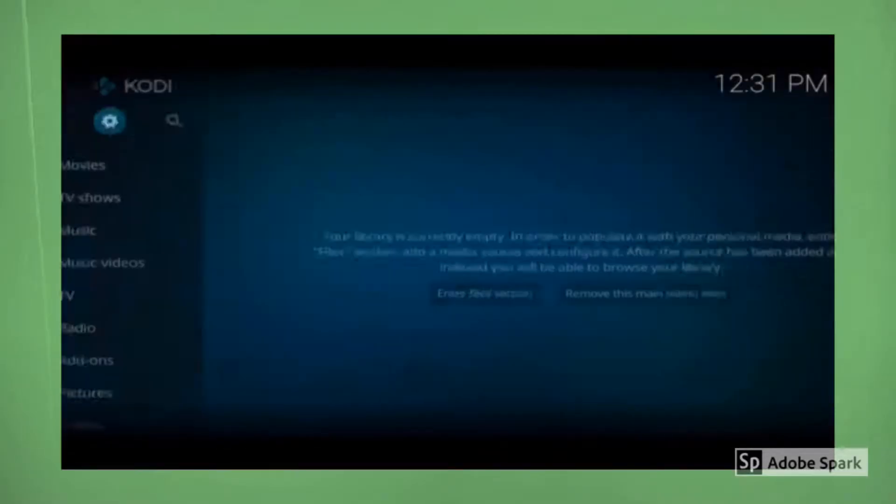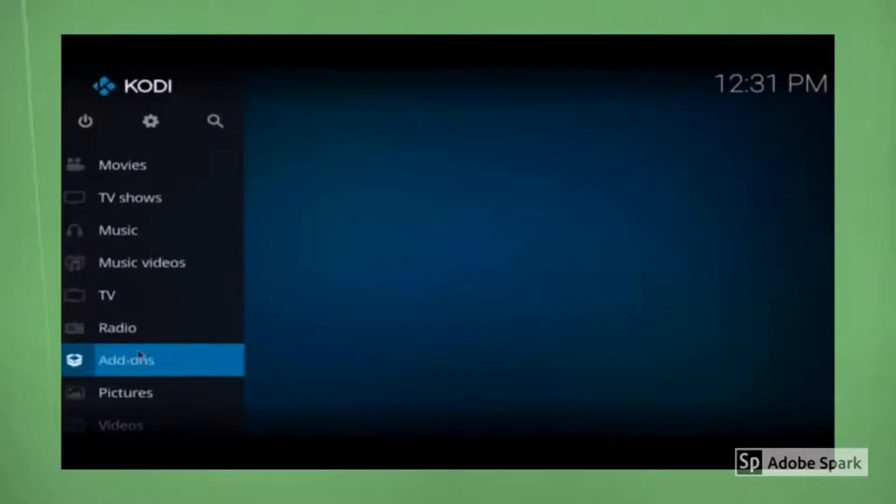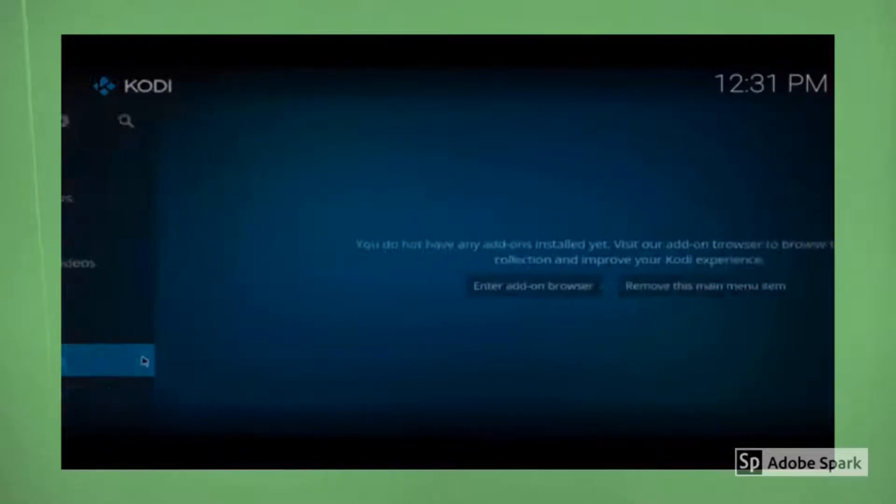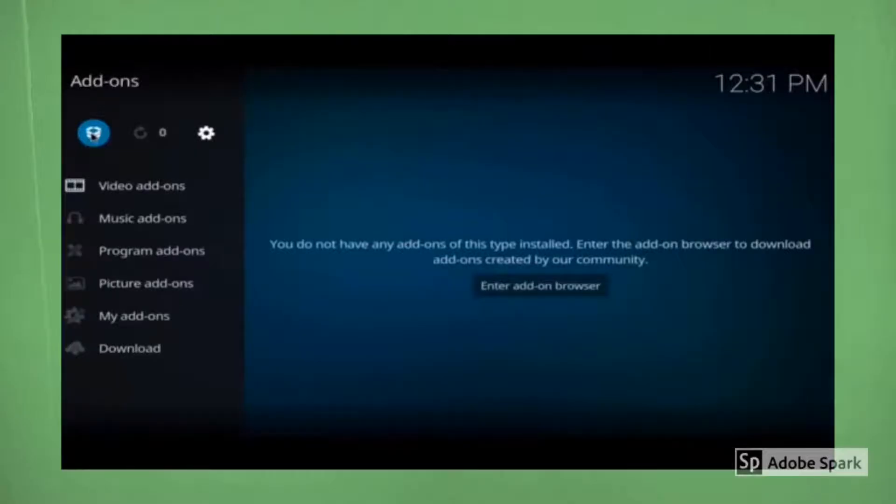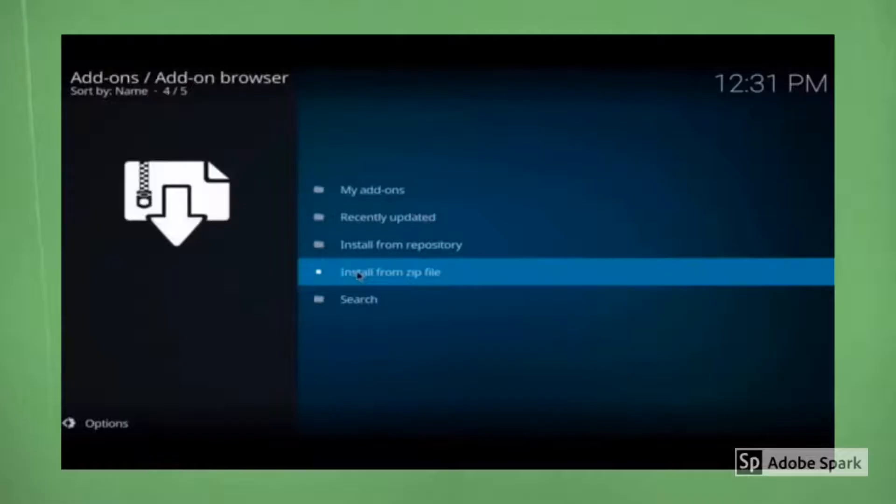Hit back again, let's go back to the main menu. We're going to click on add-ons. You want to come over to the top left inside of your screen and click on the installation box. Next thing you want to do is come down to install from zip file and click on that.